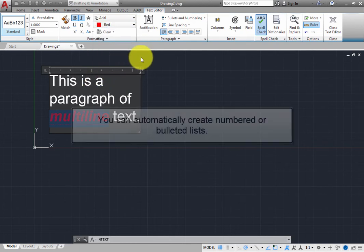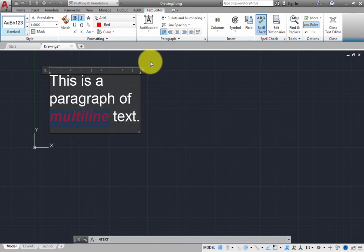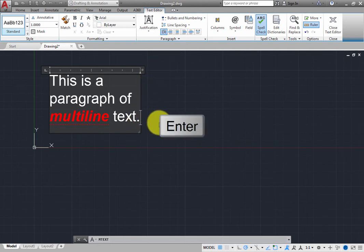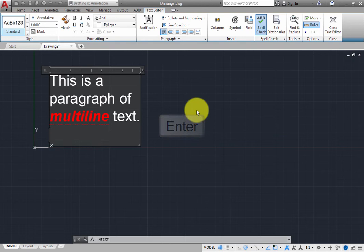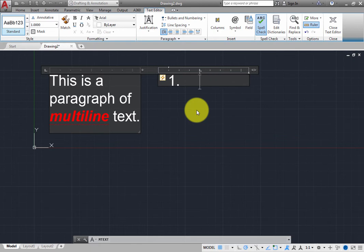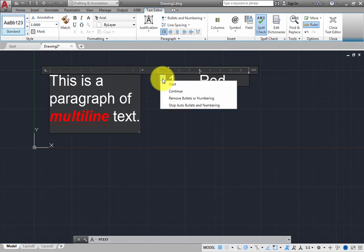When creating multi-line text, you can automatically create numbered or bulleted lists. For example, move the cursor to the end of the sentence. Press Enter, press Enter, and then type one, period, space, red. A special icon appears, and the program automatically treats what you typed as a numbered list. You can click this icon to control the auto bullets and numbering. Press Escape or just click in the drawing to close this menu.